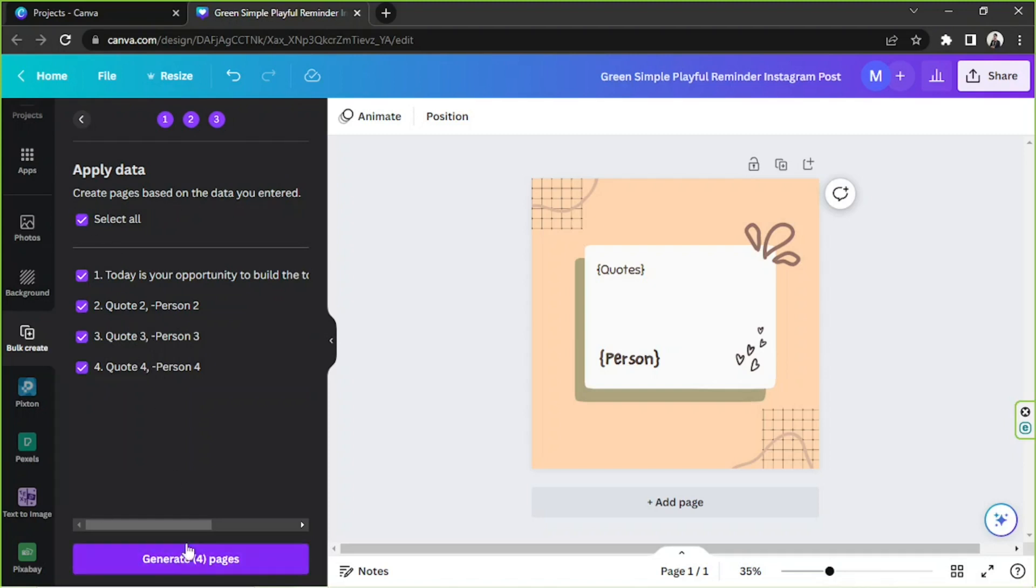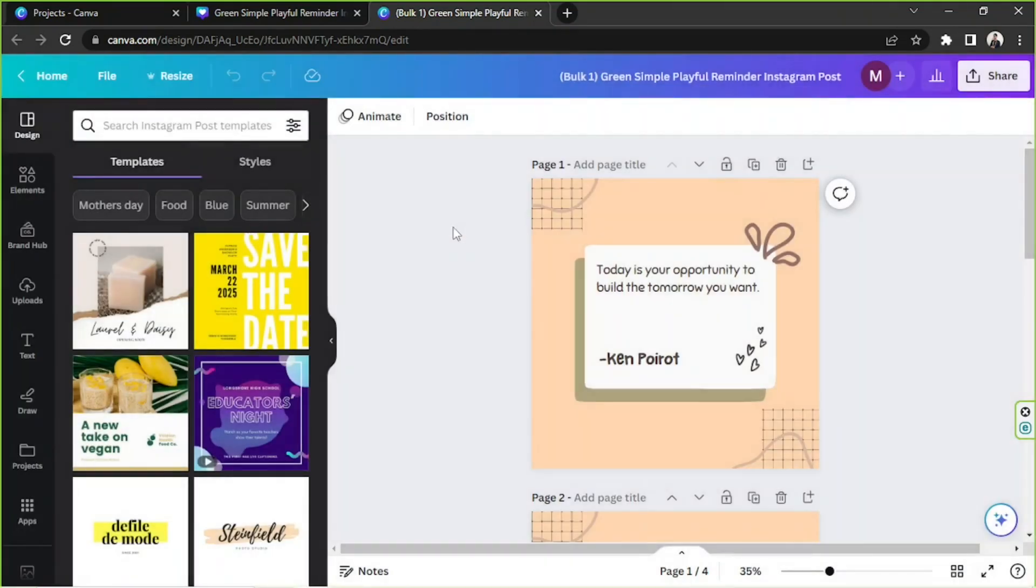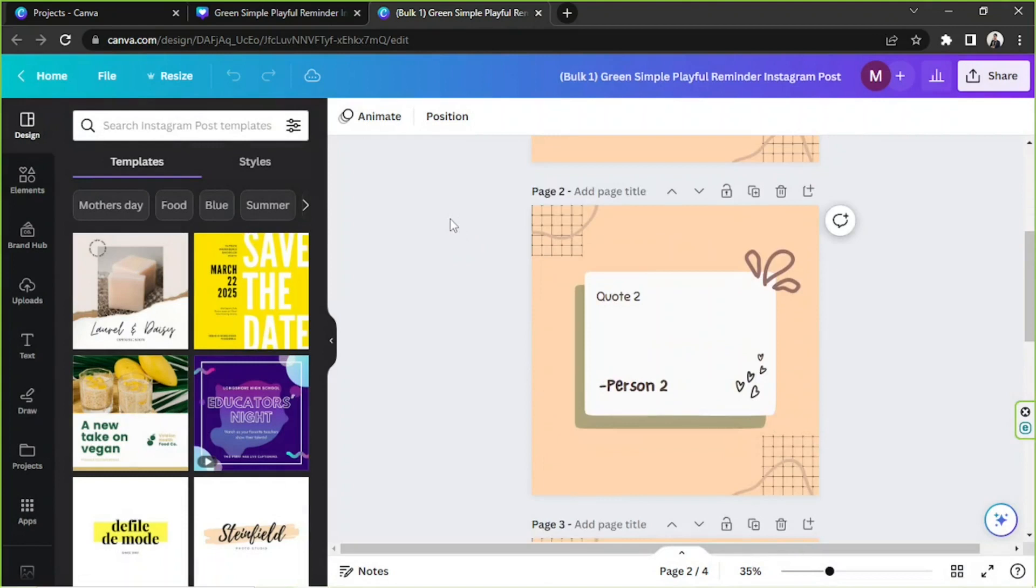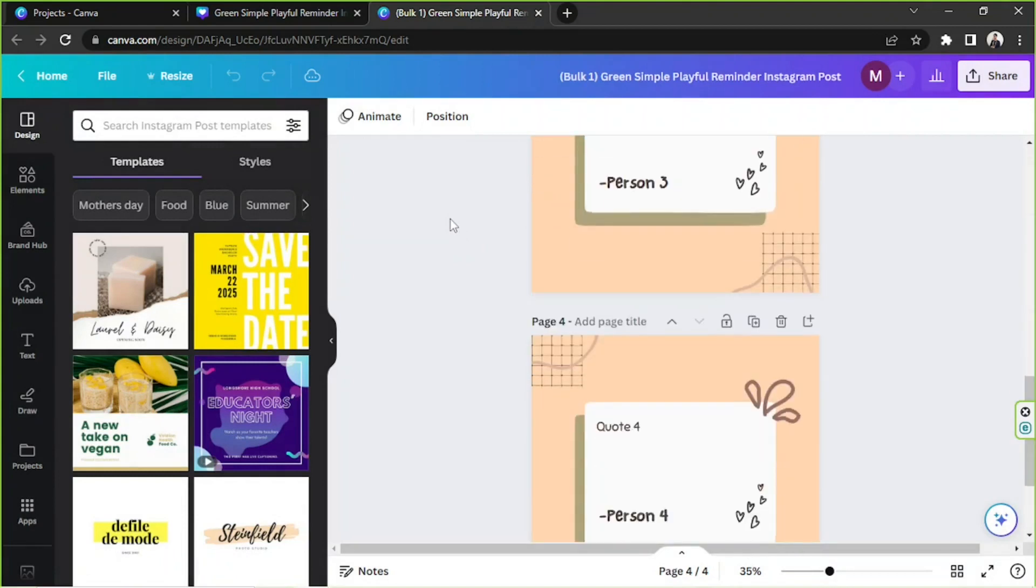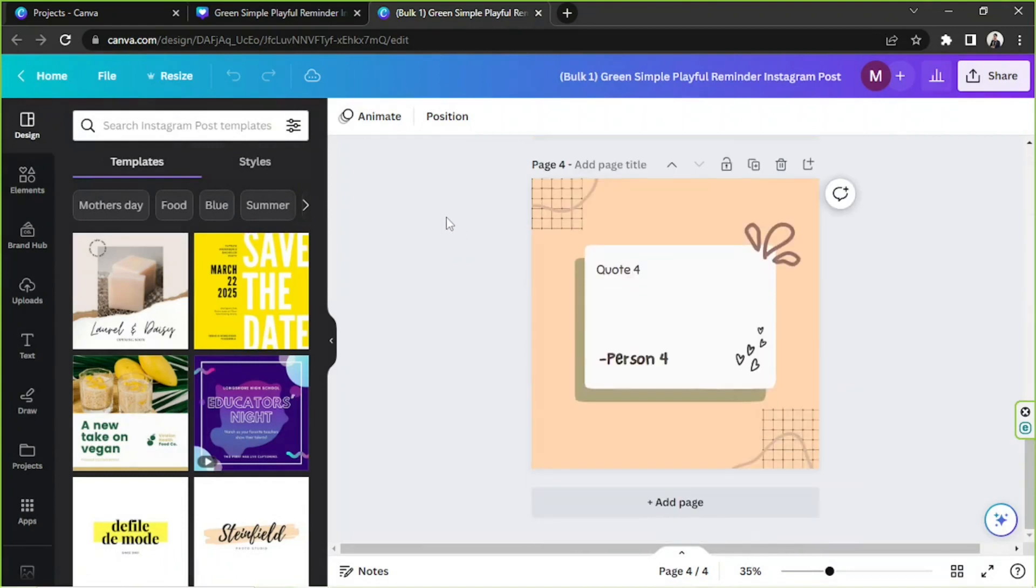And we're gonna click on generate for pages. A new tab will be opened and all your designs will be created.